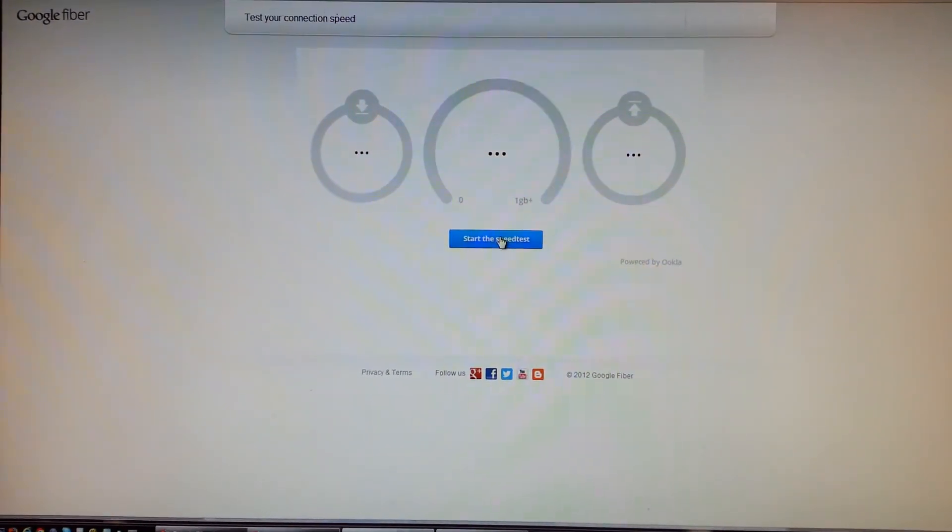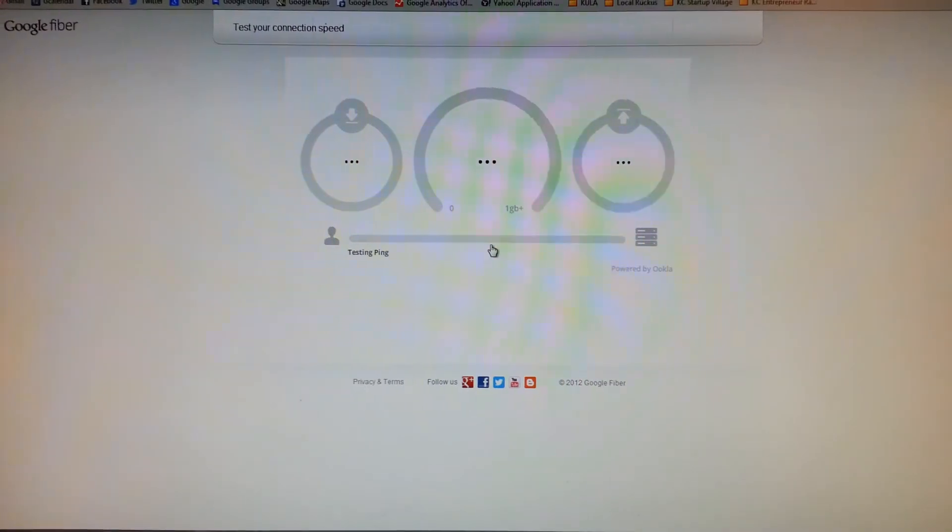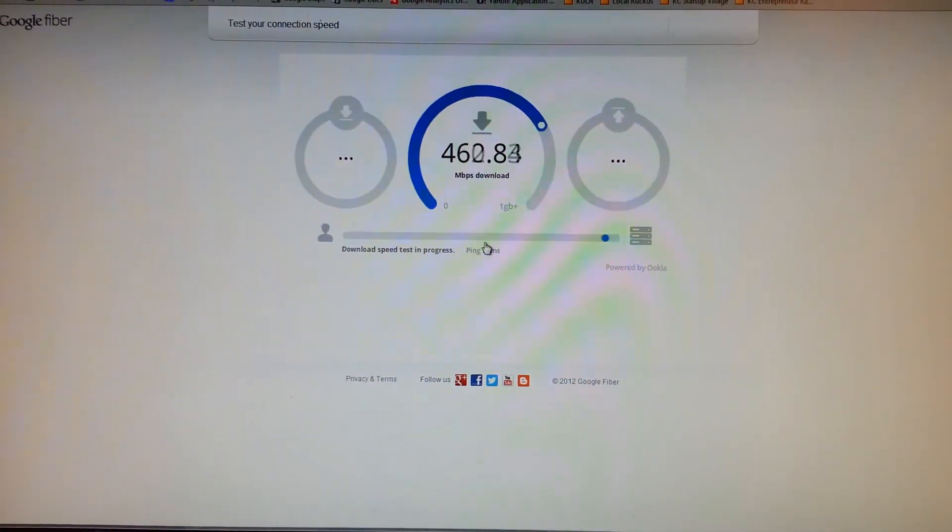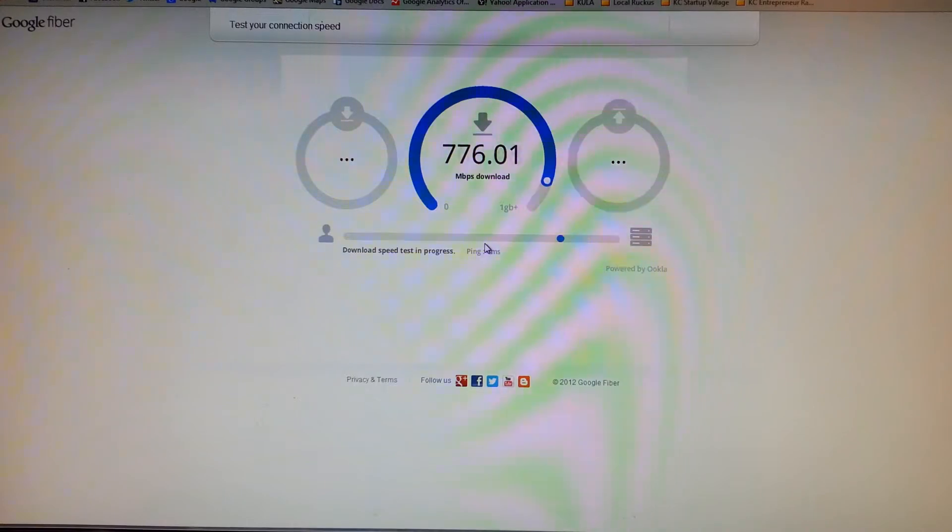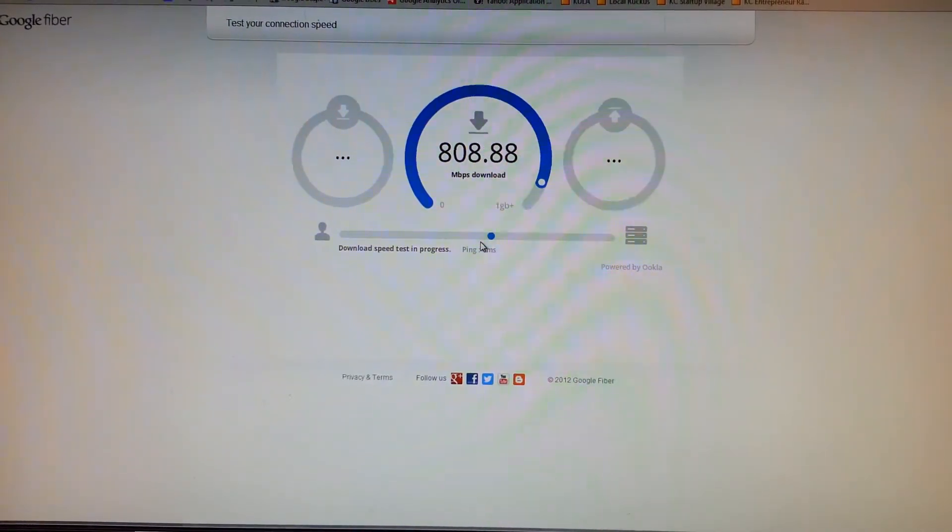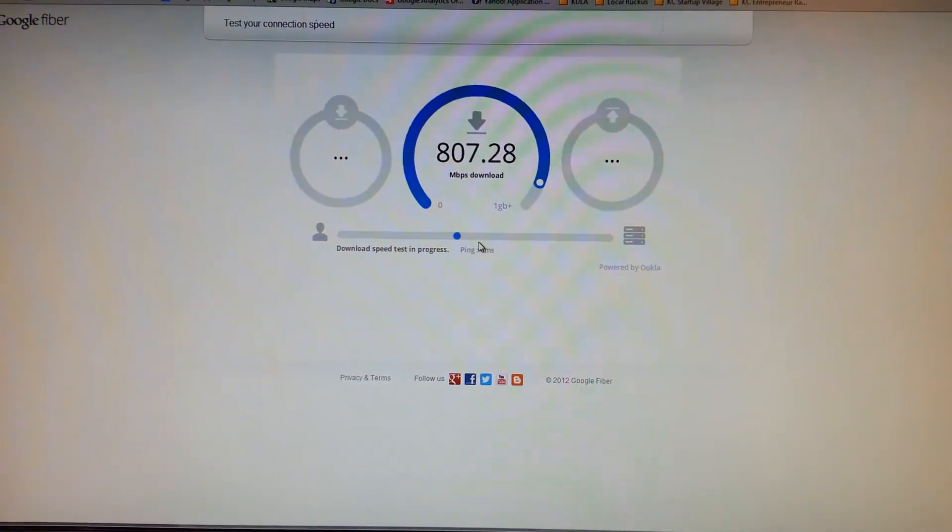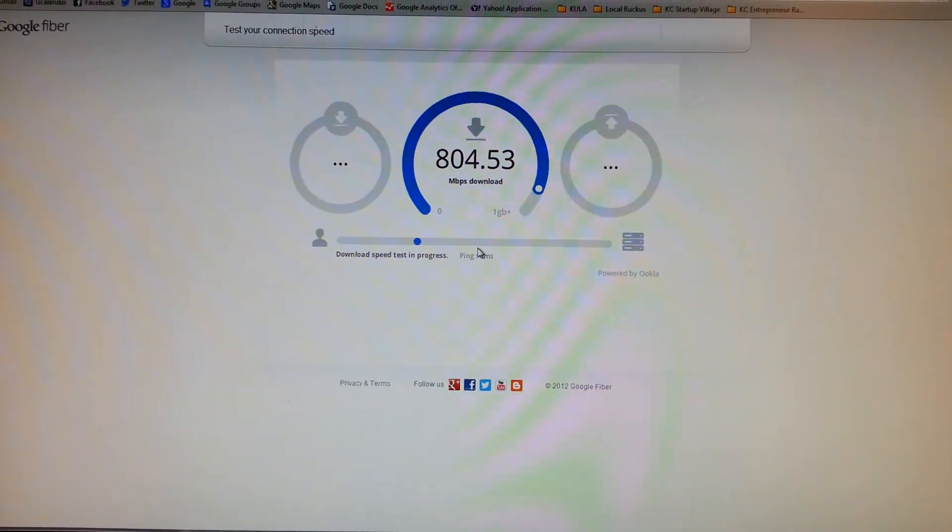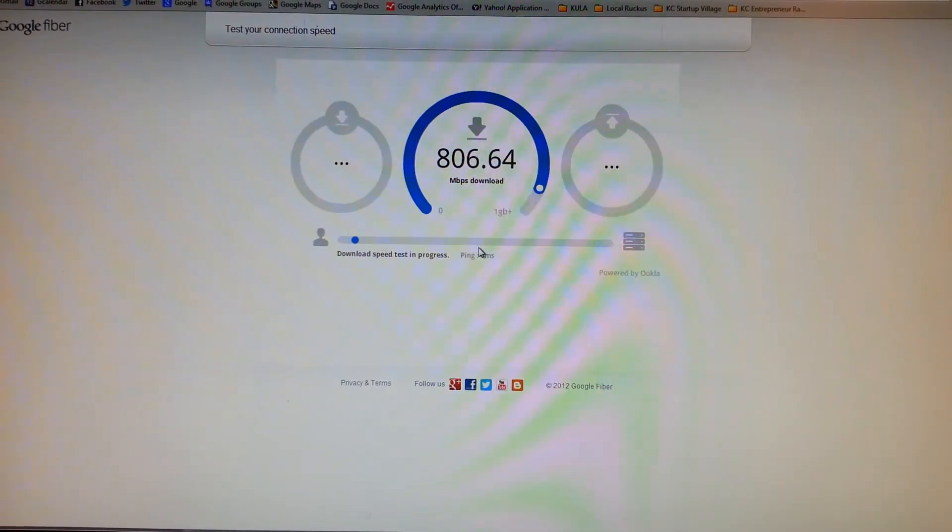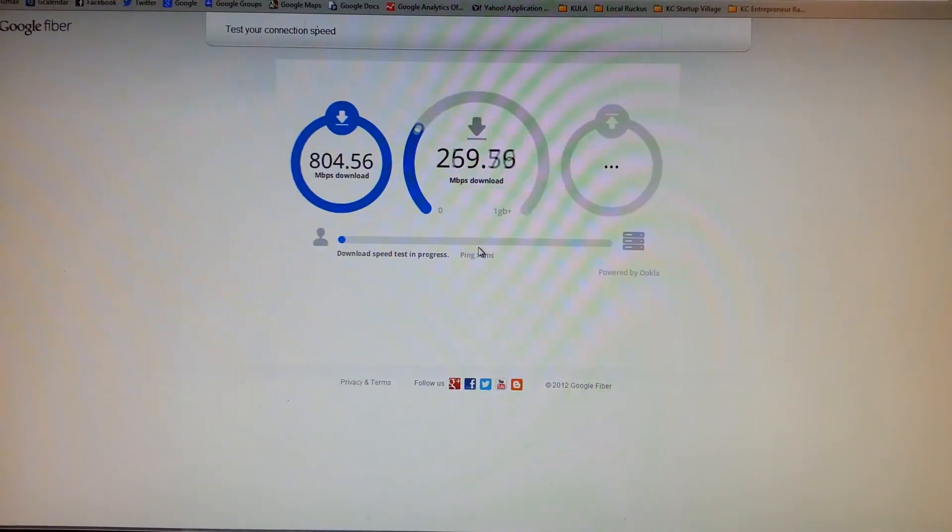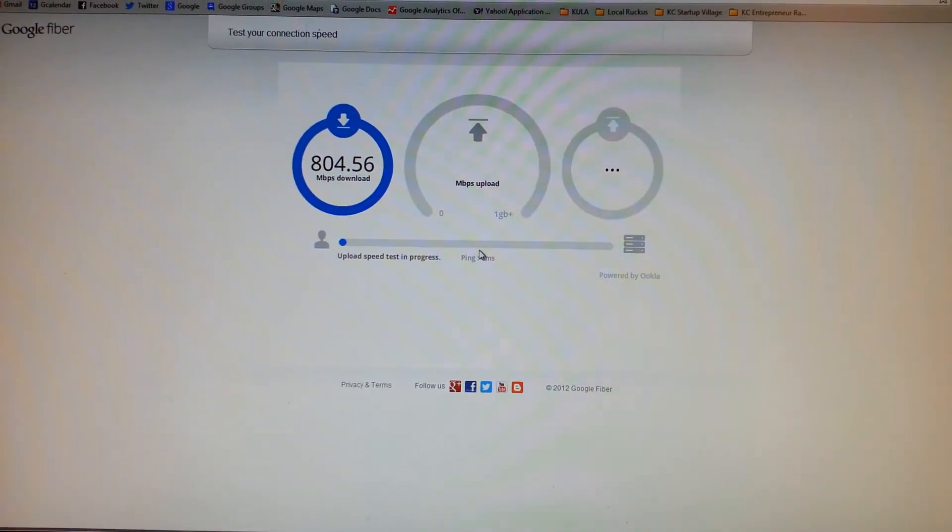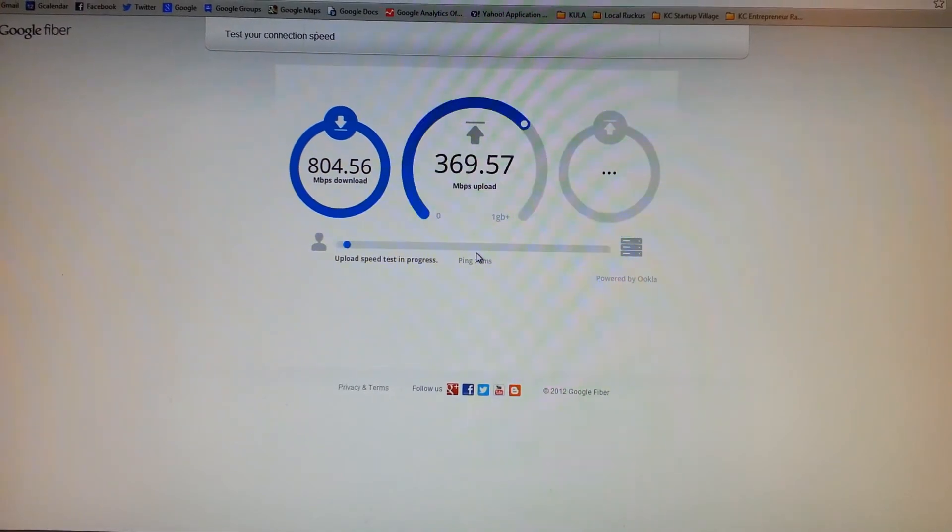All right, here we go. So I presume the way this speed test works is it downloads a one gigabit file and tests how long it takes to get. So one gigabit down in about, I don't know, under 10 seconds. Now we go upload.